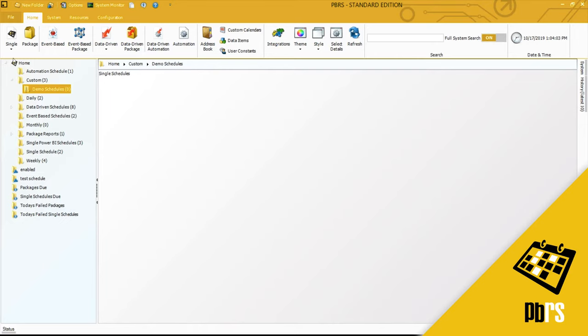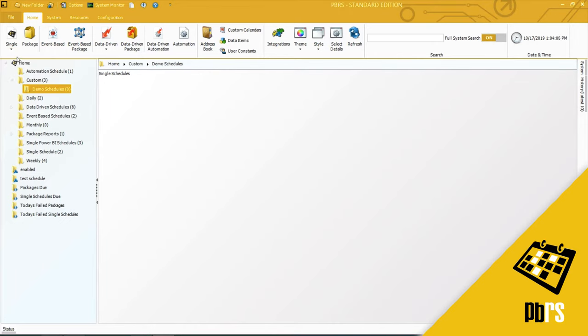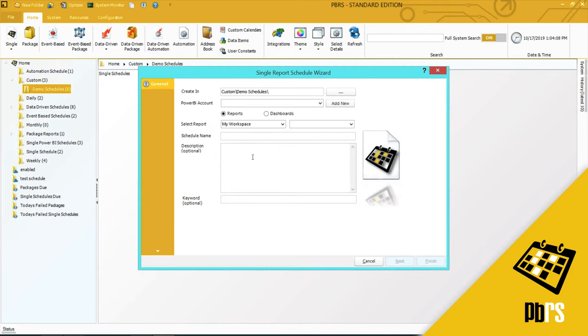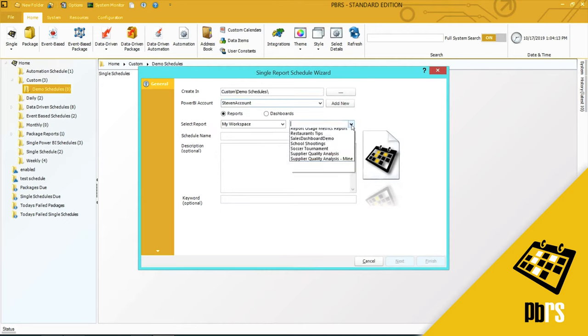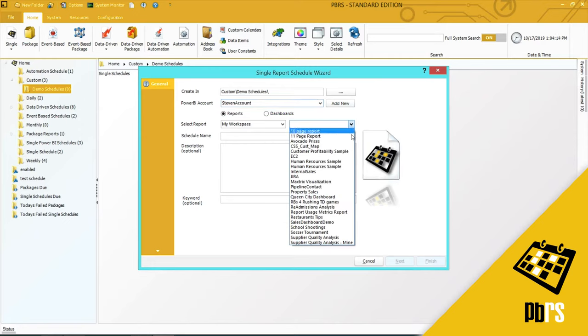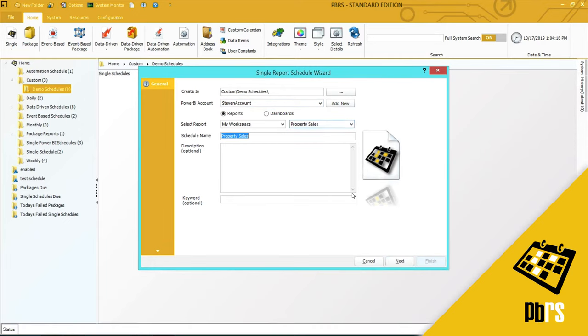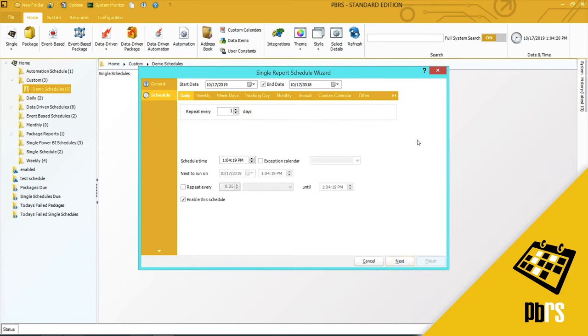To begin, I'm going to select the Single Schedule Wizard and for Power BI. Select the Power BI account that I'm going to use and choose the report. And I'm going to run a sales report and click Next to save that information.